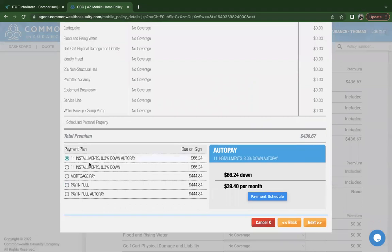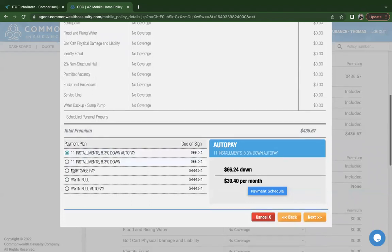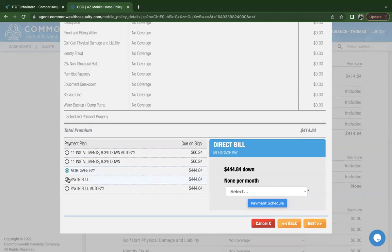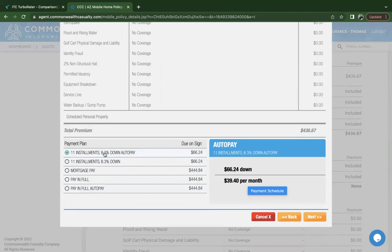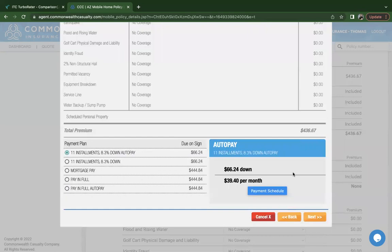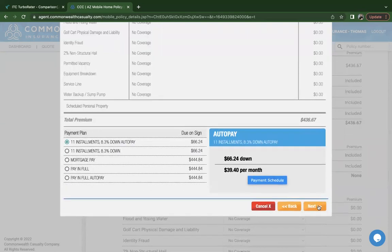They do have a month-to-month option. They are annual policies, so they can choose between automatic payments or direct bill. If they do have an escrow, they can opt for the mortgage pay, paid in full, or paid in full auto pay, which means that their card would stay in the system and the policy would automatically renew every year unless the customer calls us and unenrolls from automatic payments. If you do want to see the month-to-month payments, go ahead and click on the installment option. Once you click on payment schedule, it'll display the monthly amounts along with the due dates. Once you've made the selection the customer has made, go ahead and click on next.